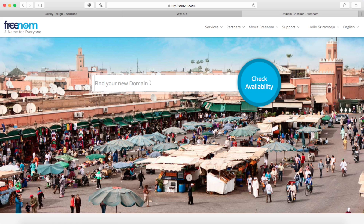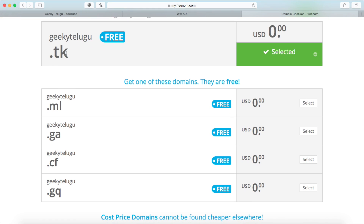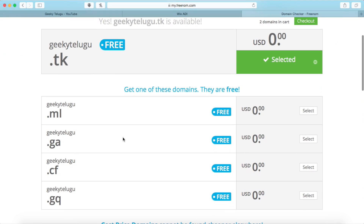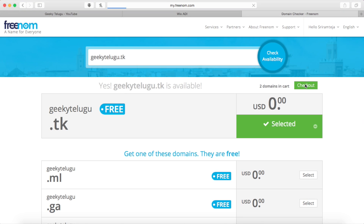You will select your domain name. I will type in GeekyTelugu here. Options include .com, .in, and .org, but those are paid. For free domains, you can look at .tk, .ml, and .ga — there are some free options available. Select an available name, then press checkout.